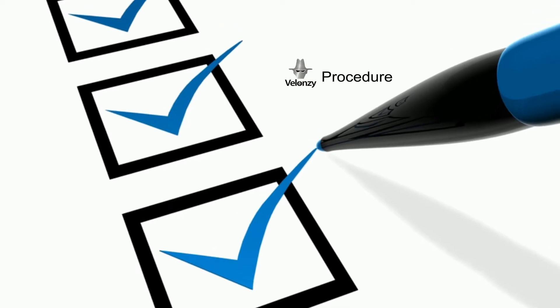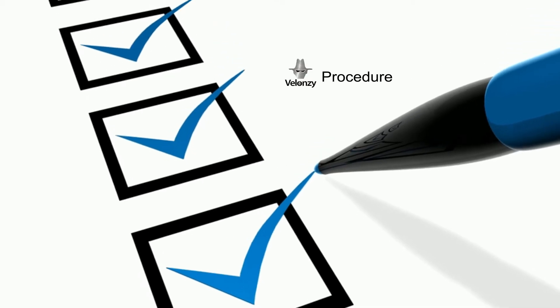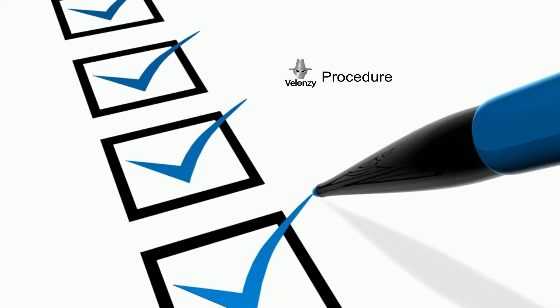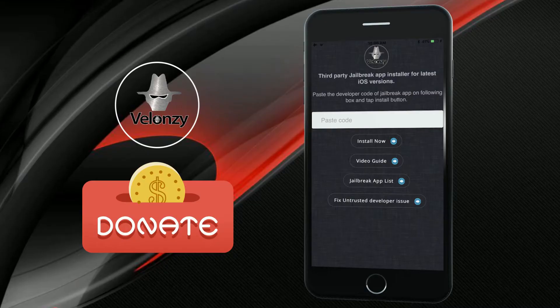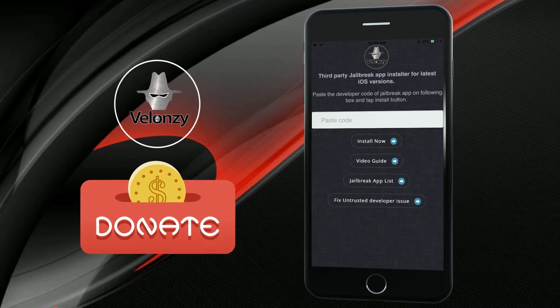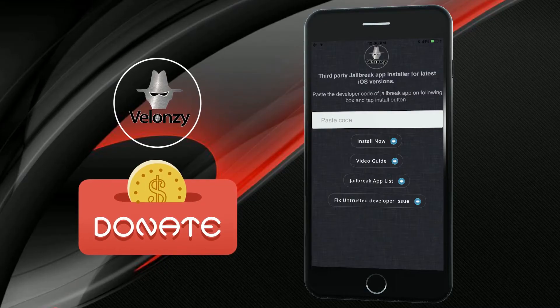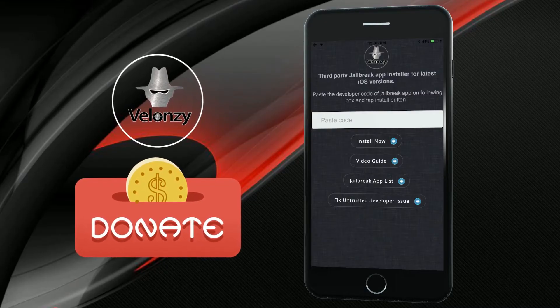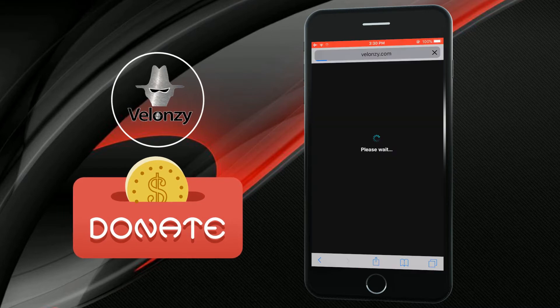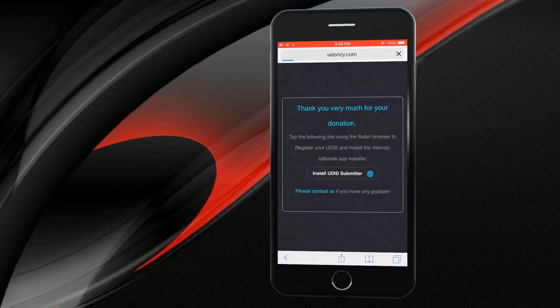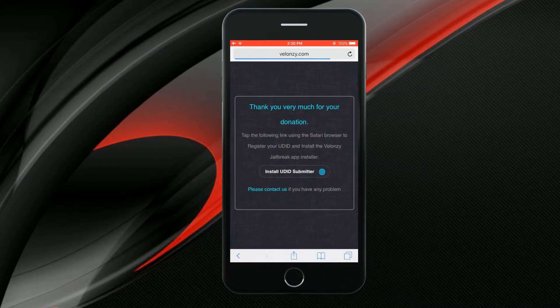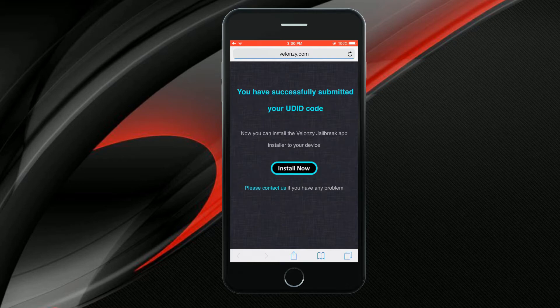First of all, let me explain Valonzi's normal procedure. Valonzi is a donateware. You must donate to get their service. That means you must donate to register your UDID on Valonzi database.